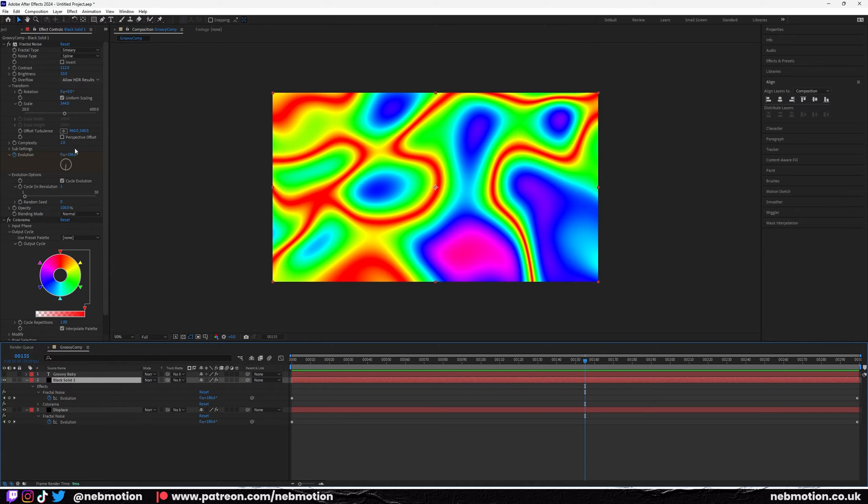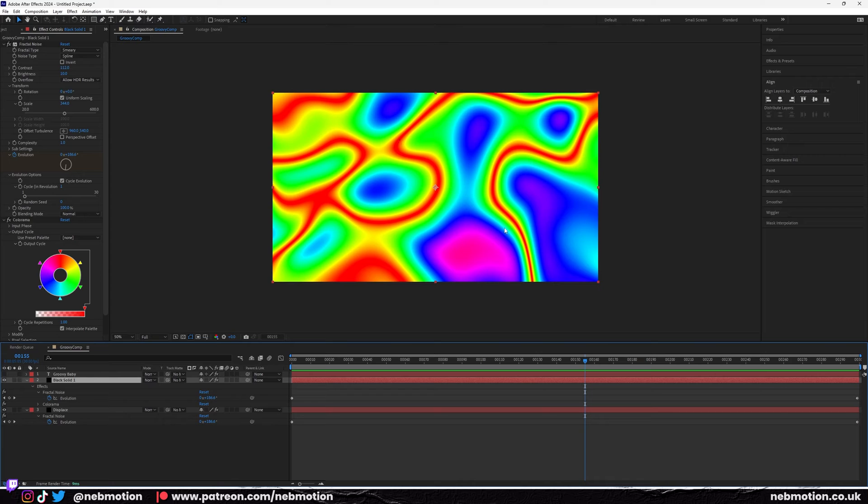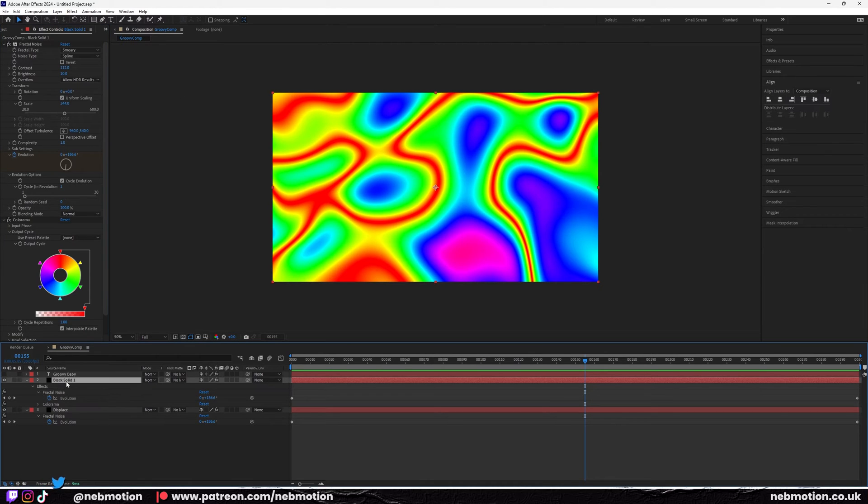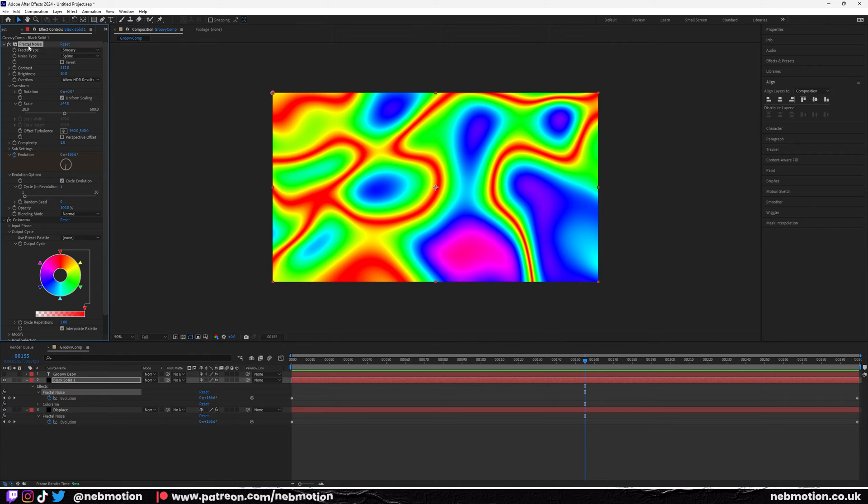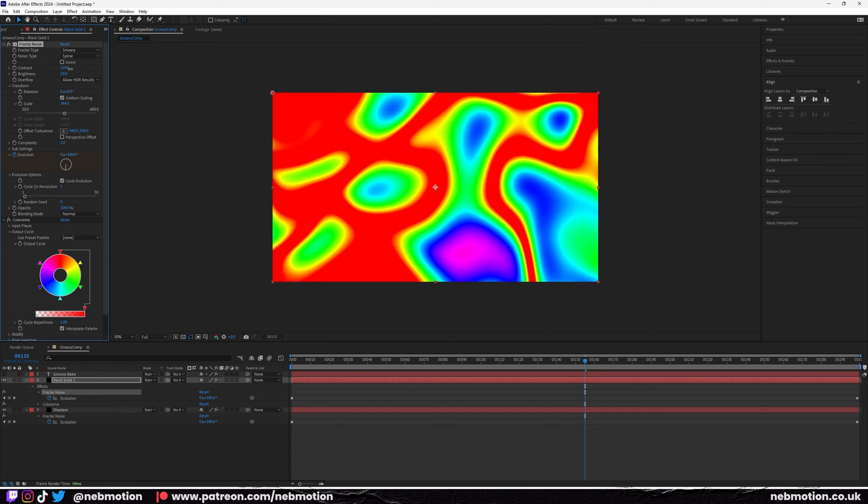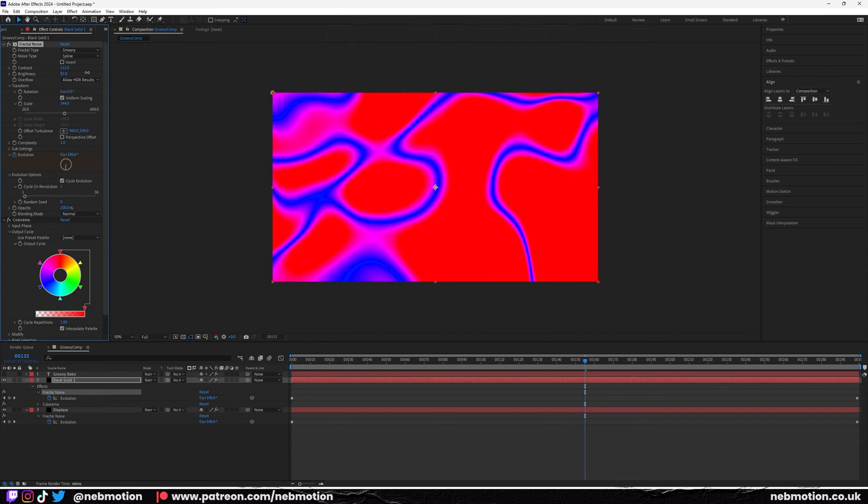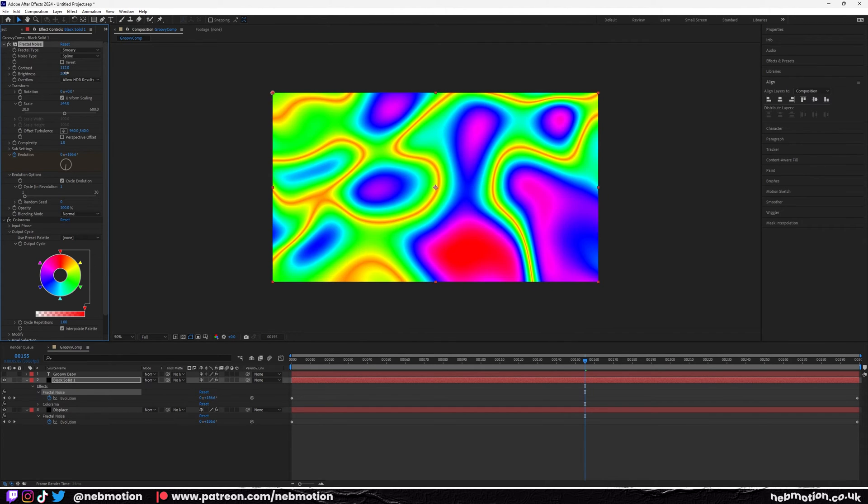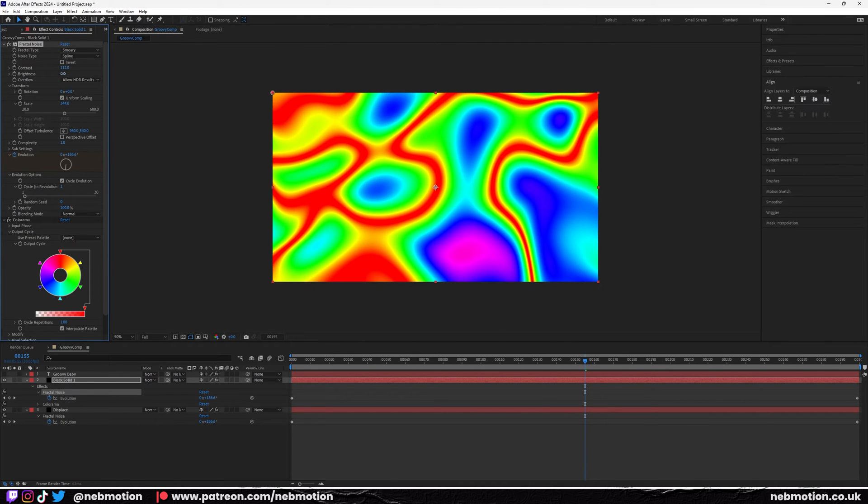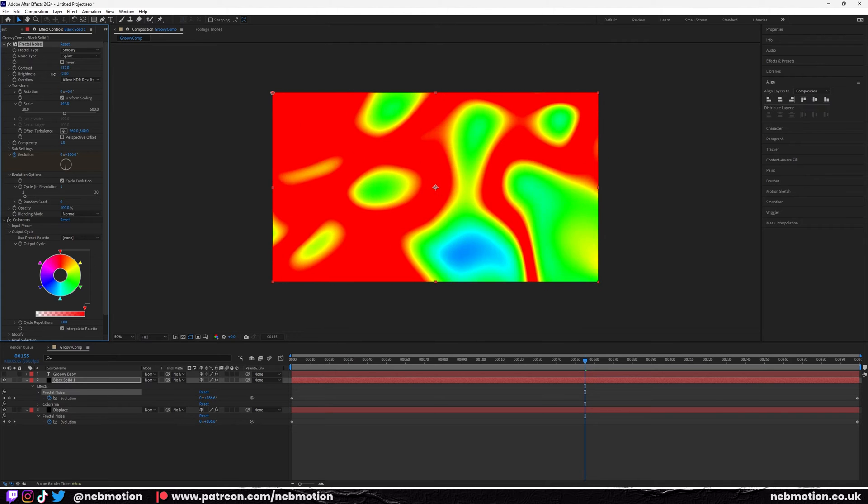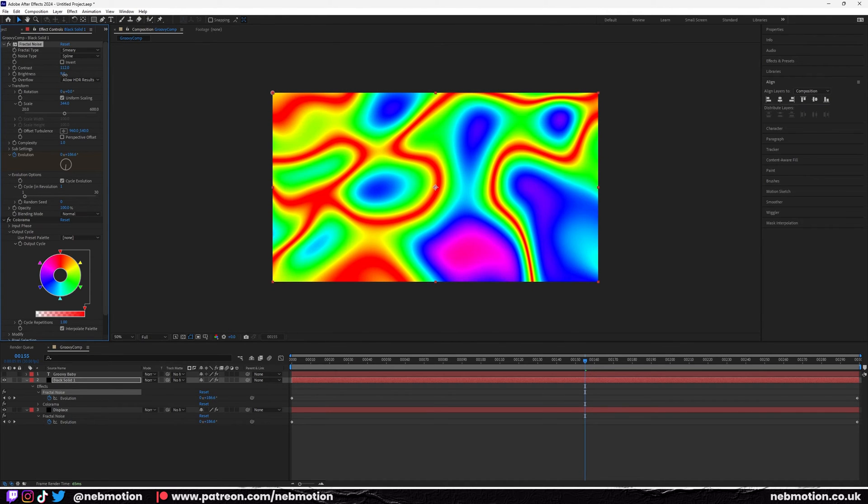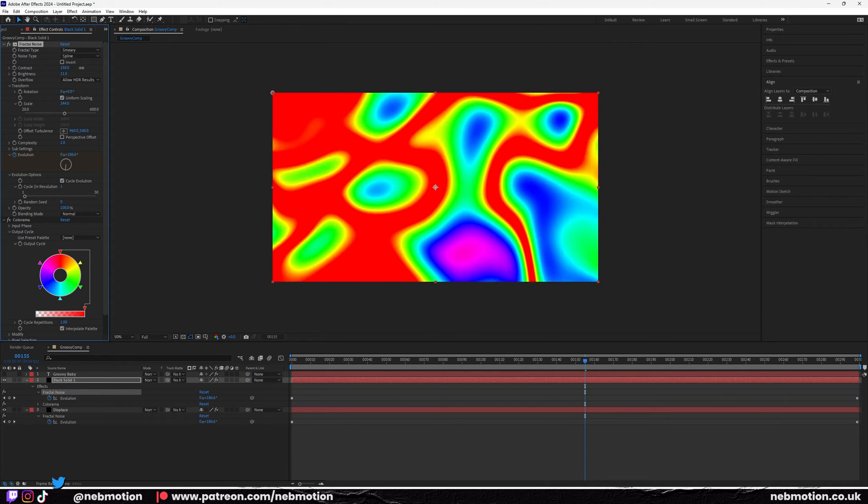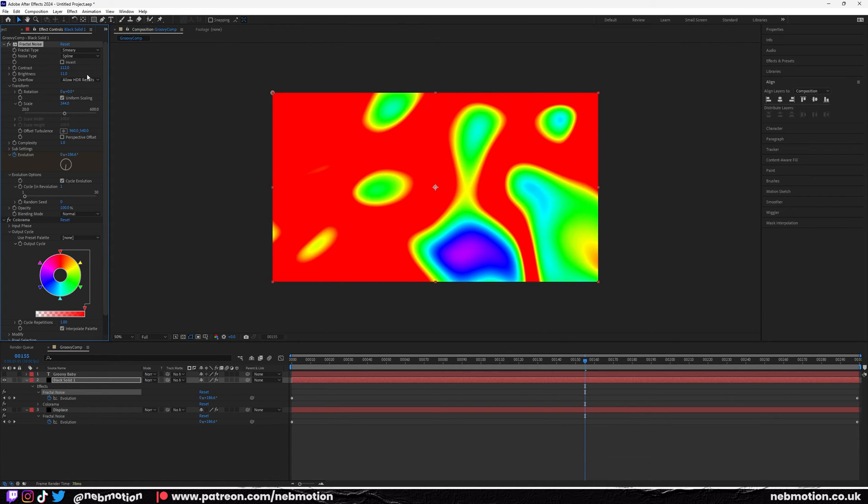If you want to sort of hone in the way the Colorama's looking, these sort of patterns, you just go back to your original layer that's got the Colorama on it. On the fractal noise, you just play around with these contrast settings and the brightness. That's going to sort of change where those black and white parts are on the fractal noise.